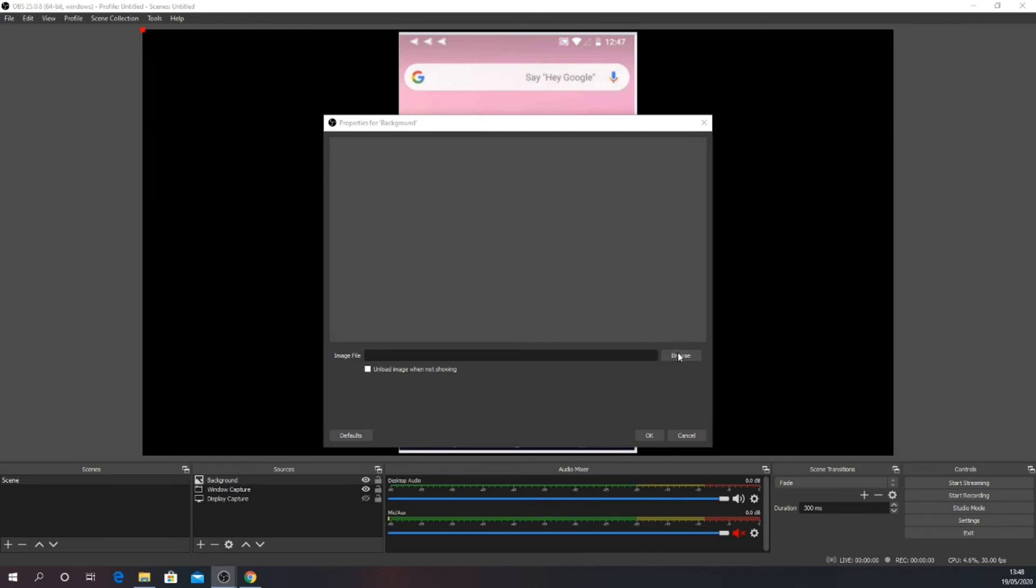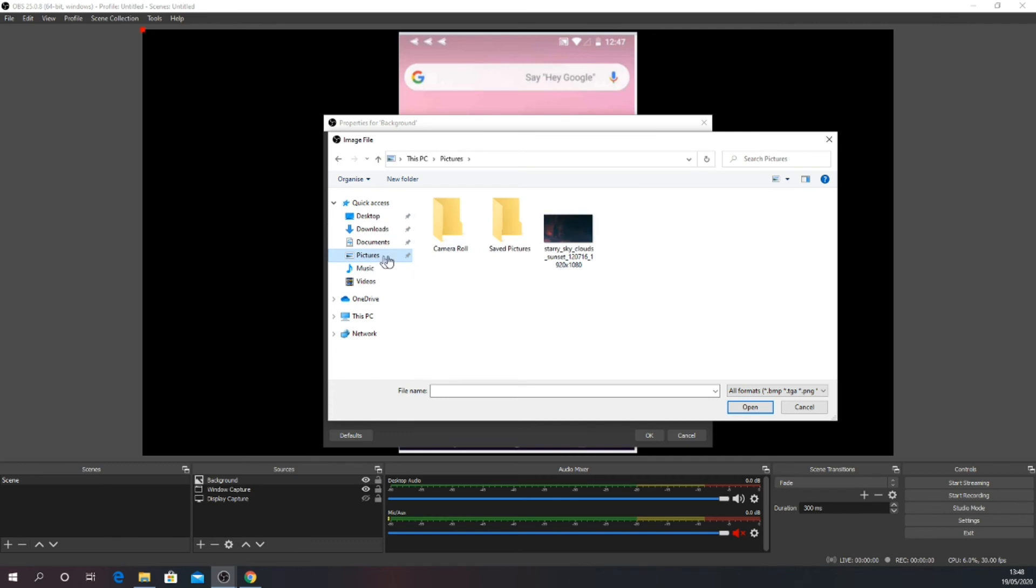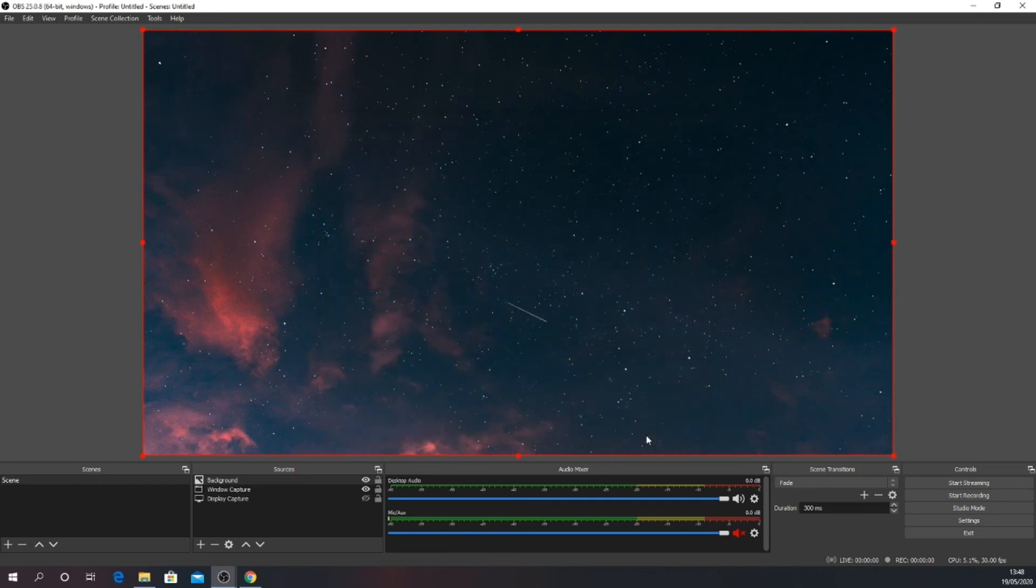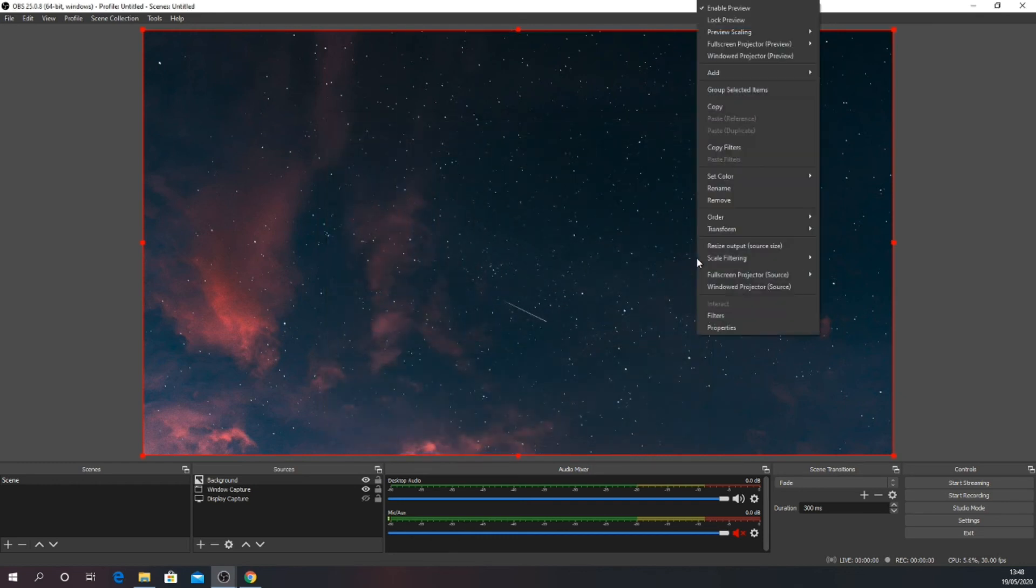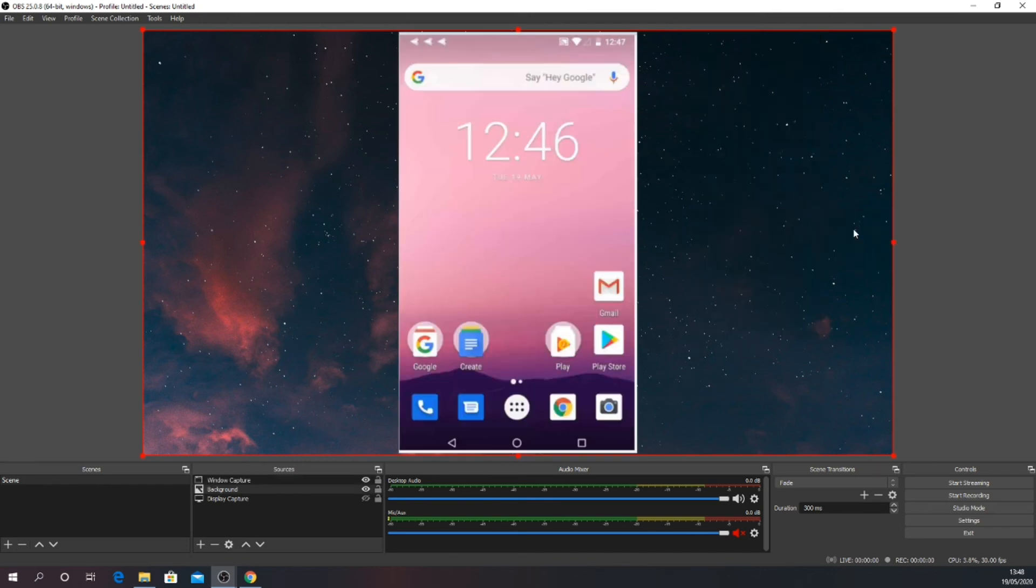Then browse and select your image. This image is 1080 and fills my screen. As this is a new source, it will be layered above the capture. Simply right click the image, click order and move down. We're now good to go.